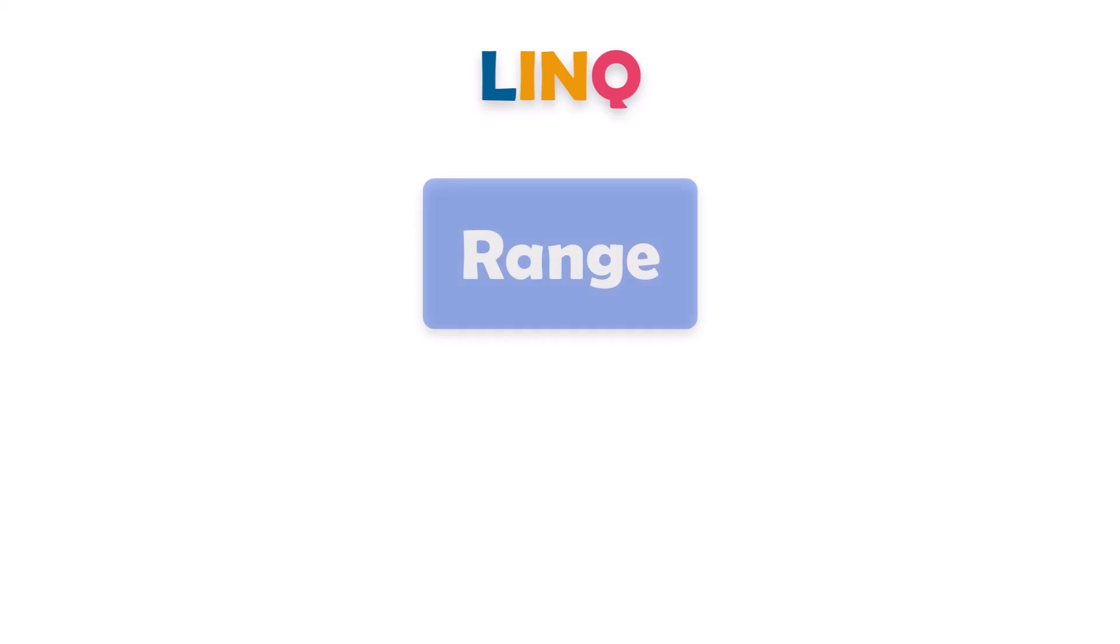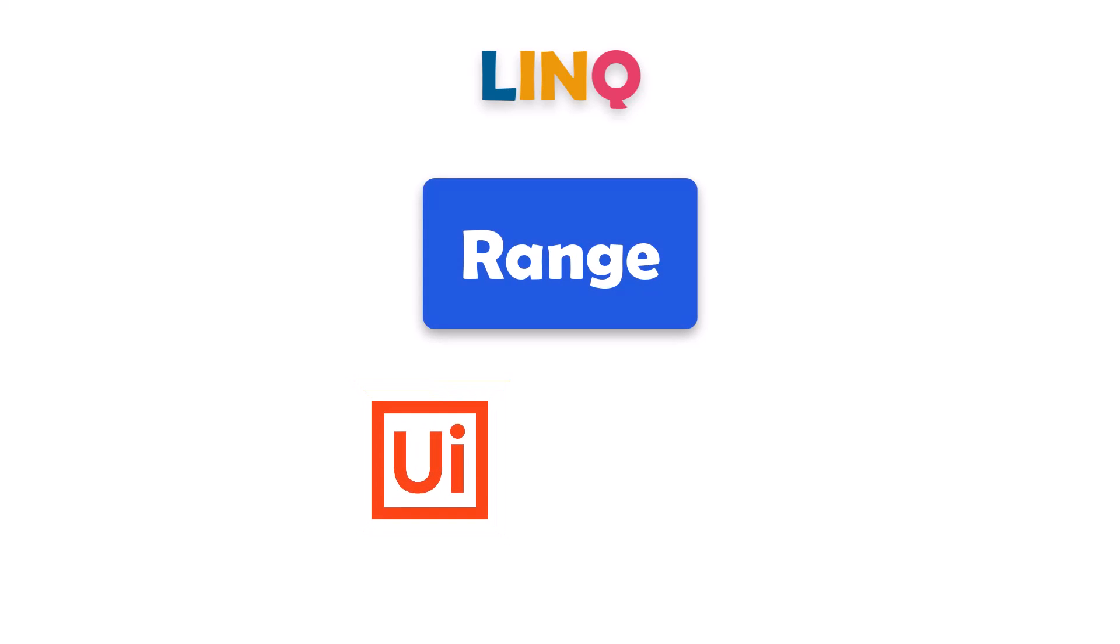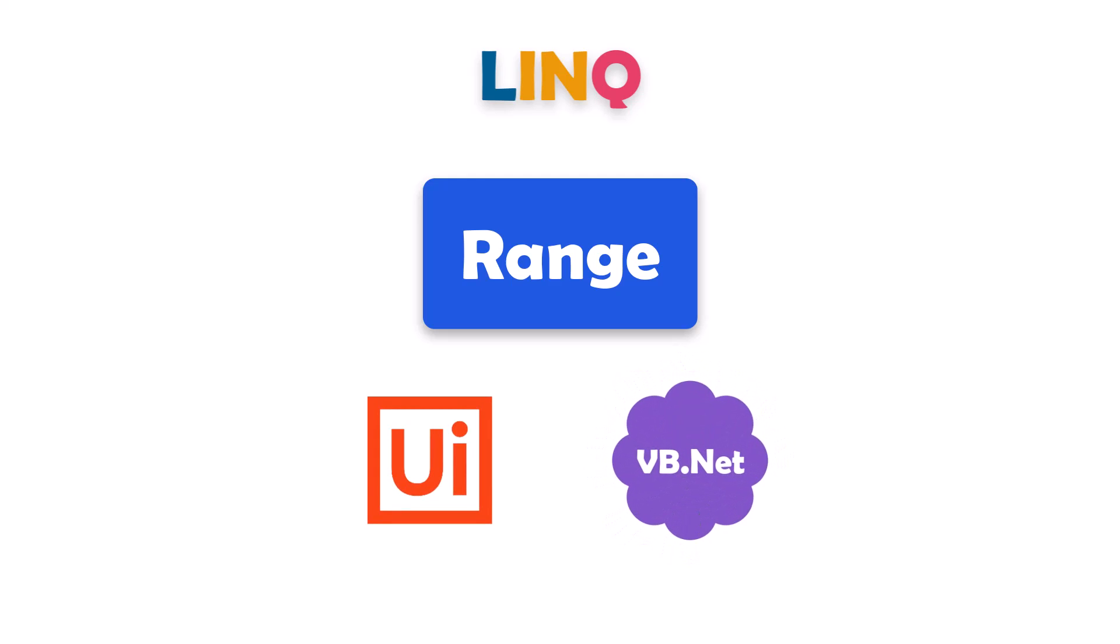LINQ is a powerful tool for manipulating data in VB.NET, and the Range function is one of its most versatile features. Whether you're working with RPA and UiPath or just want to learn more about the capabilities of VB.NET, this function can help you accomplish a wide range of tasks.